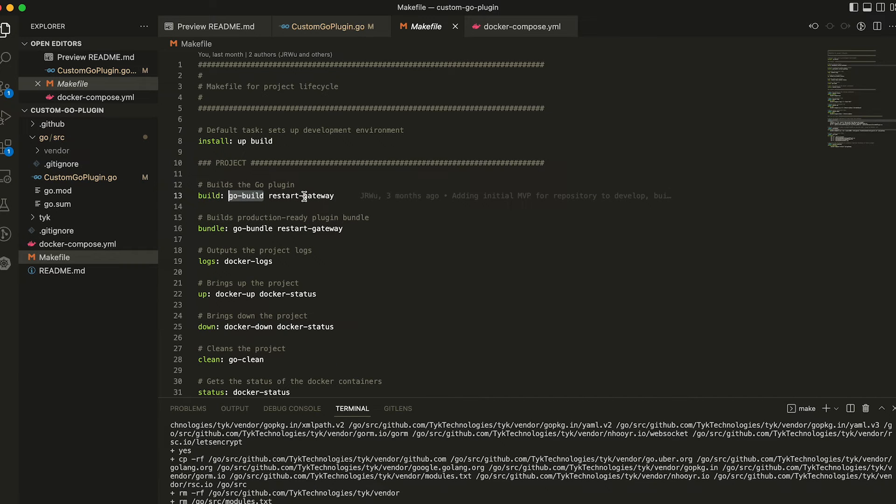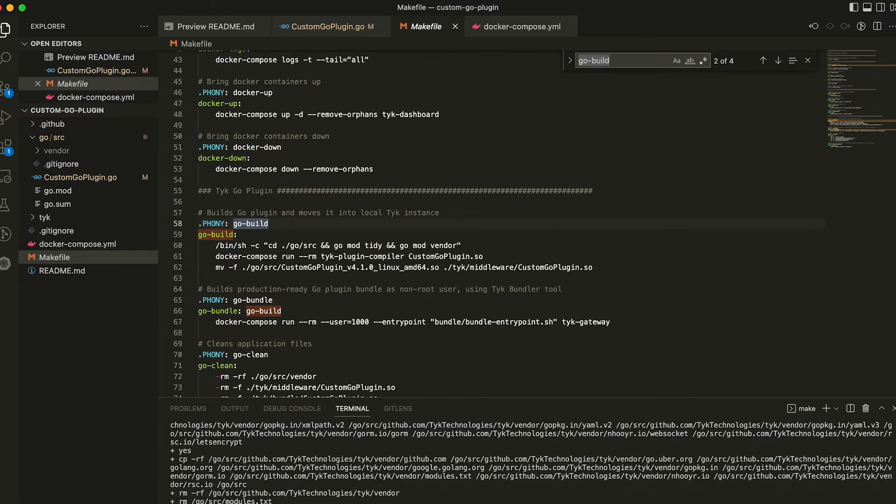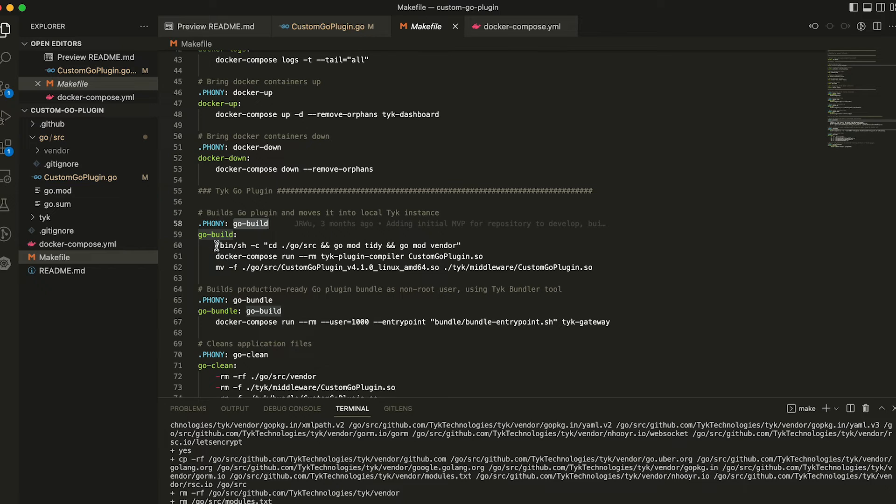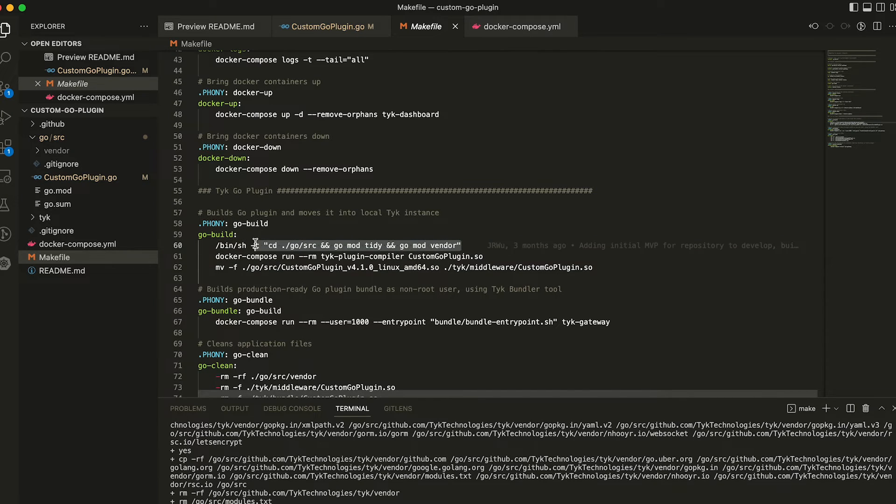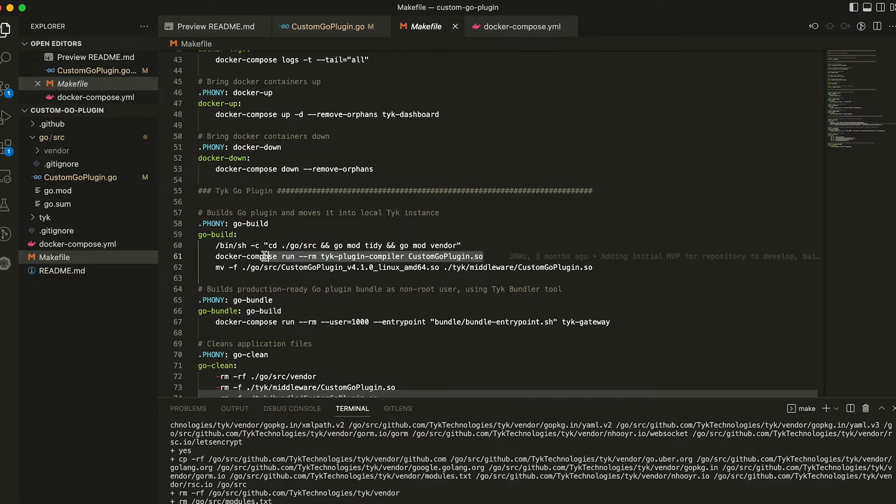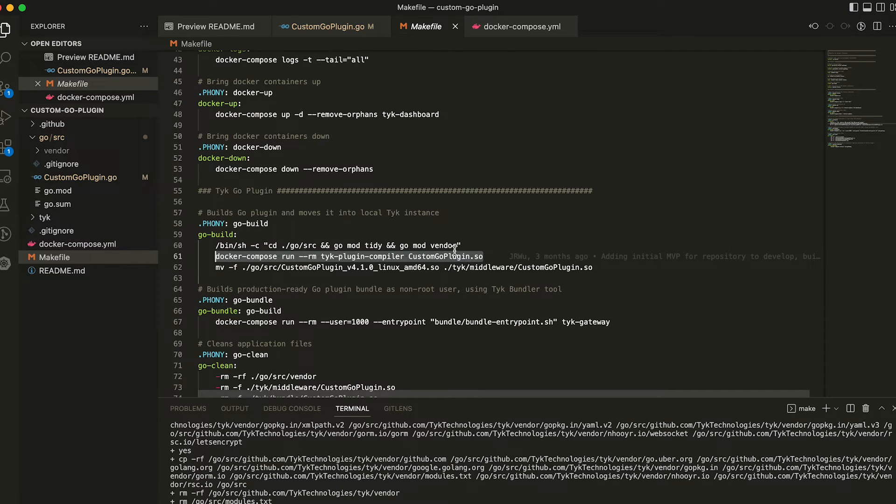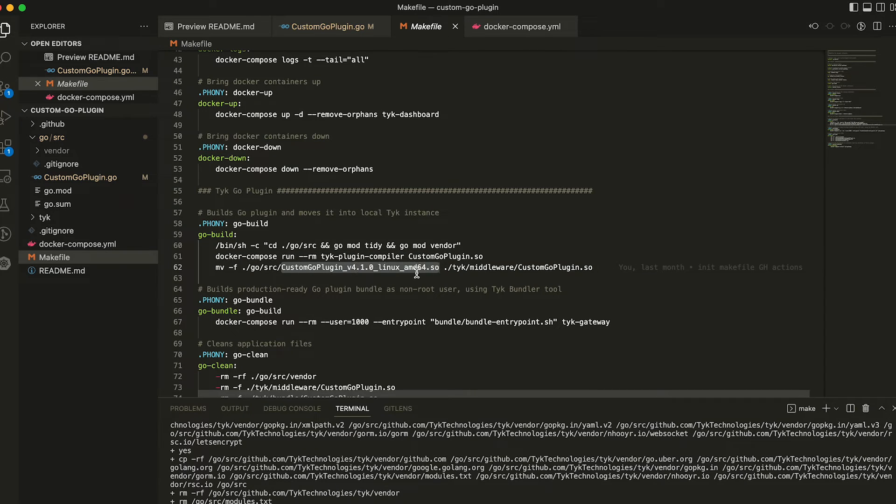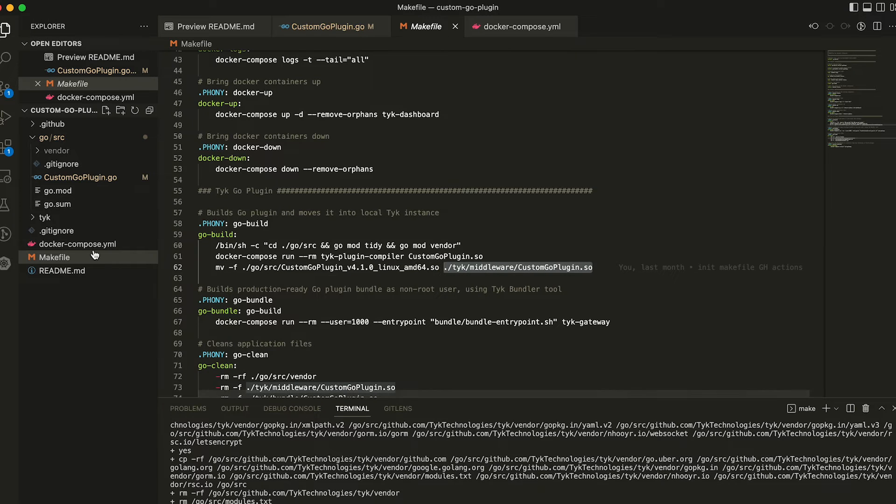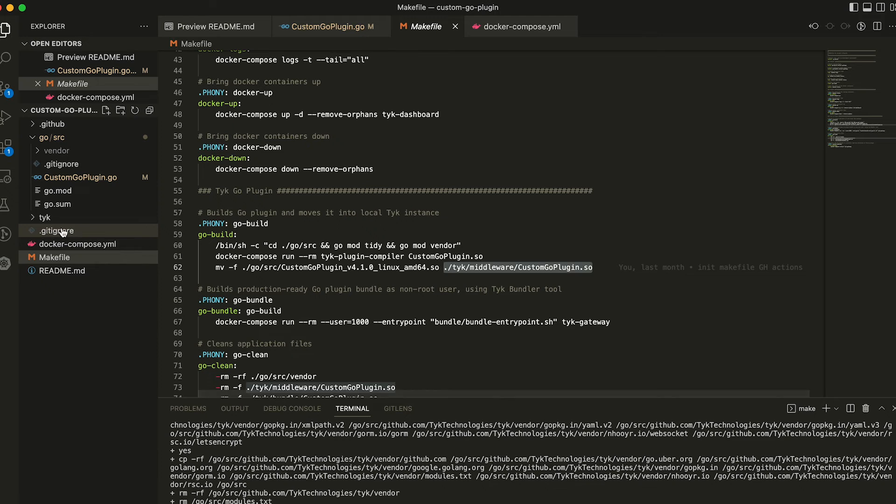So we can take a look at that if we find where that is. Go build will run three different commands. The first step is it will run a go mod tidy and mod vendor. It will then use the Tyk plugin compiler in order to generate a binary. And then finally, we will take the outputted binary, you can see here it's longer form name, and then move it into the Tyk middleware custom plugin directory.